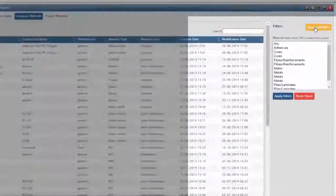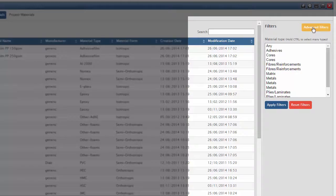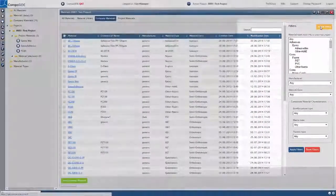You can filter out the materials by either typing in the name of your target material in the search bar, or using the simple or advanced filter functions.